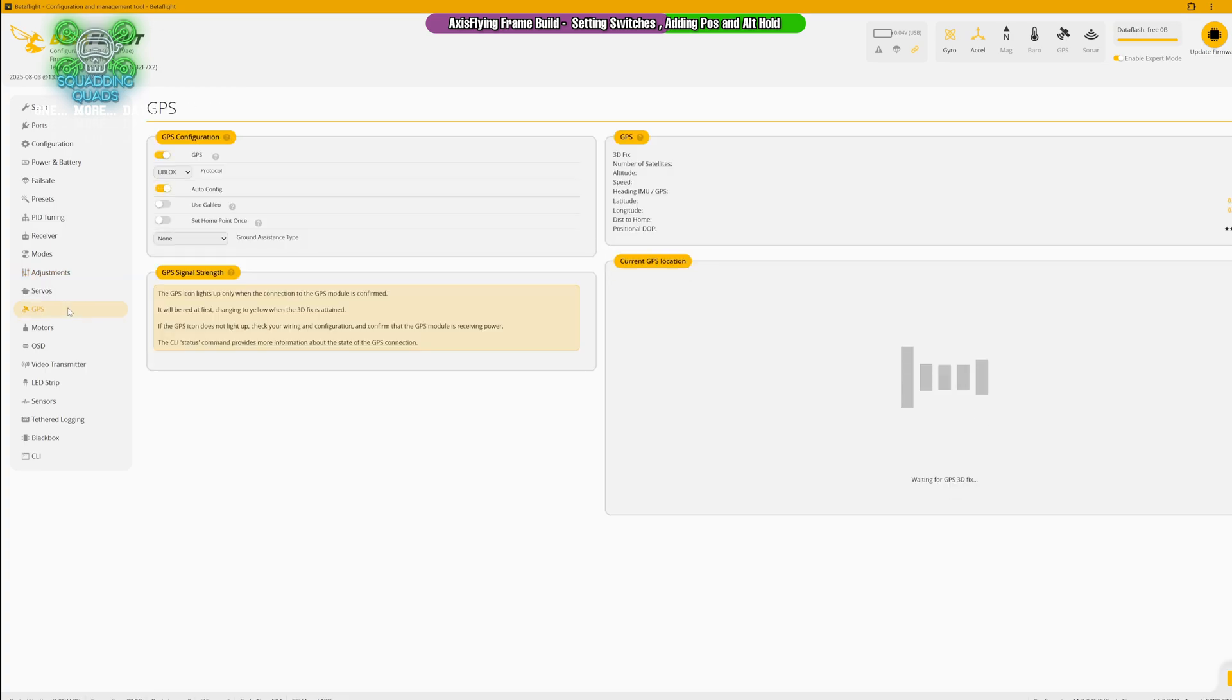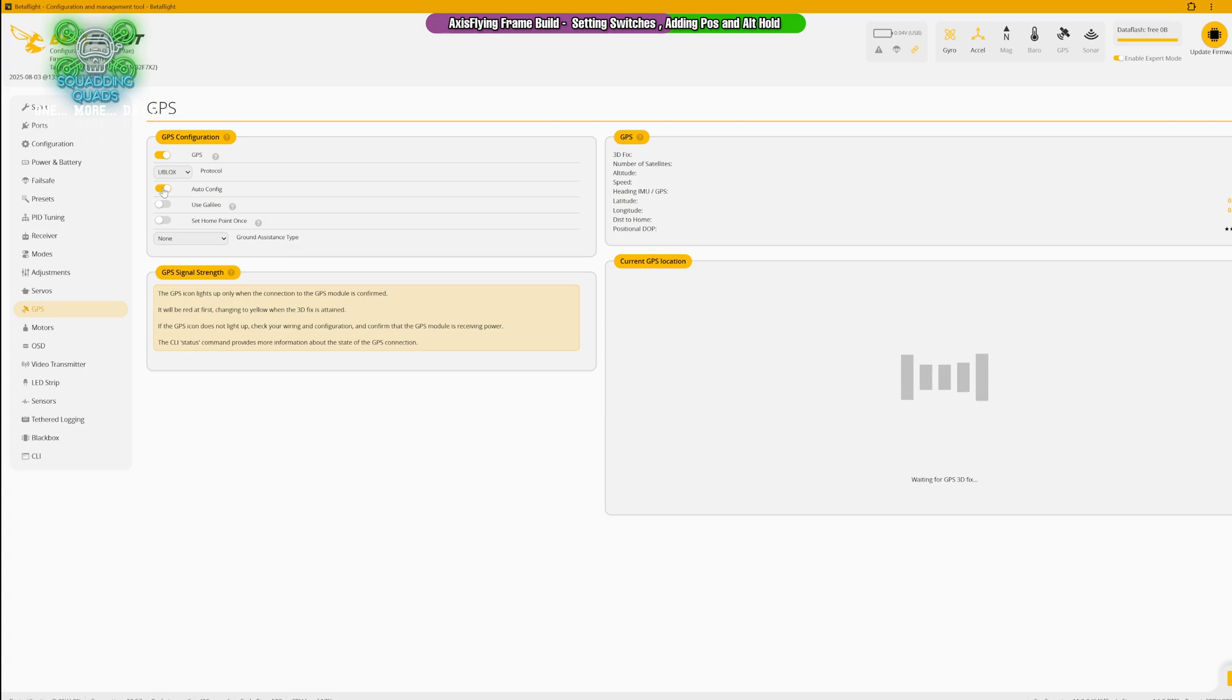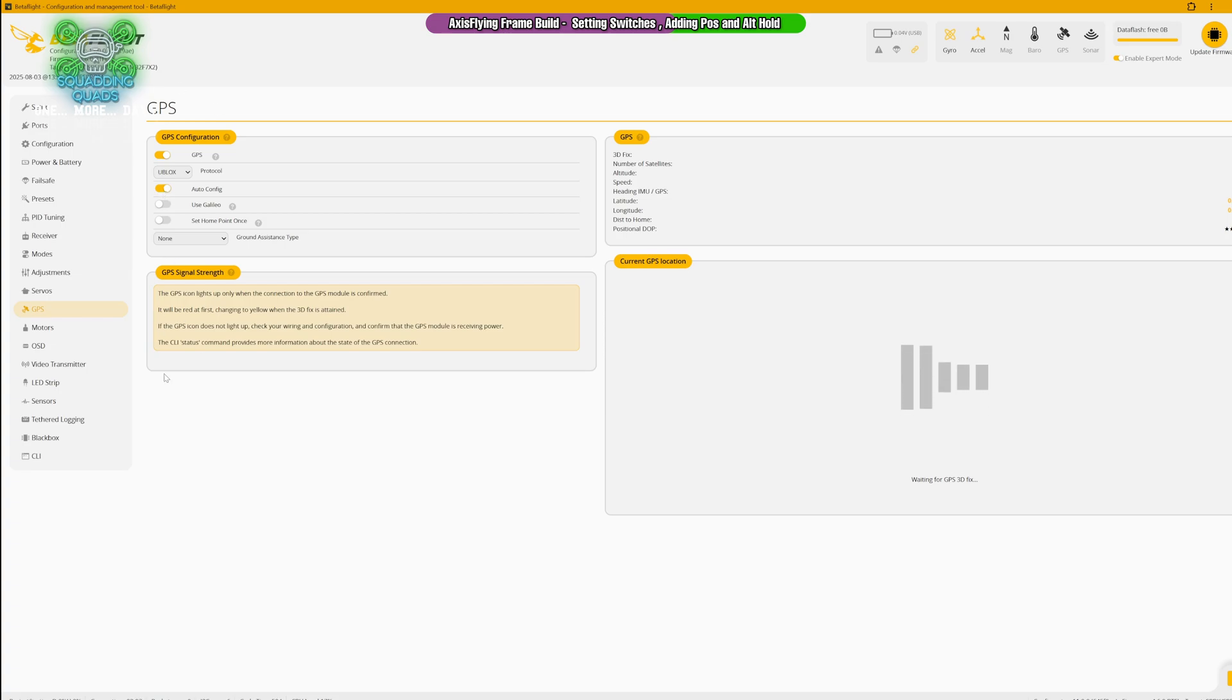Servos we're not going to touch. GPS, this particular GPS we have it set to U-blocks, auto configuration, and that's it. We're not going to get a signal at the moment because we haven't got a battery plugged in, but as we've shown on the videos, the GPS works in these settings and the settings we set in the ports tab.